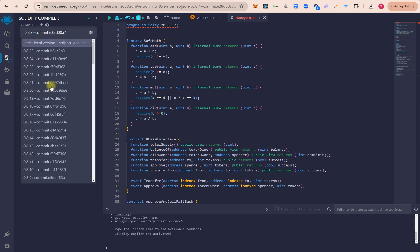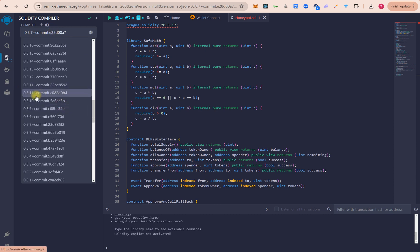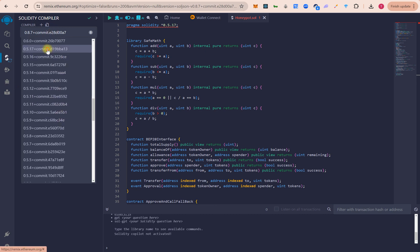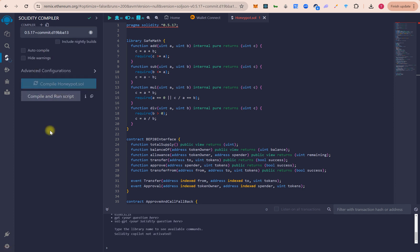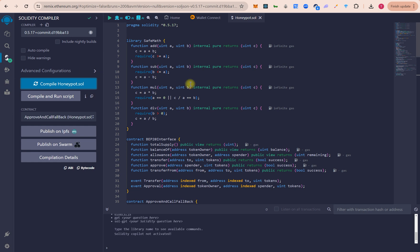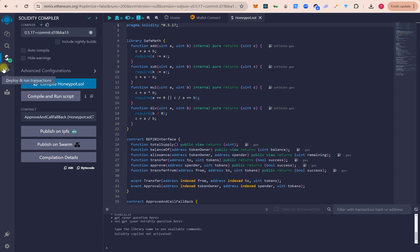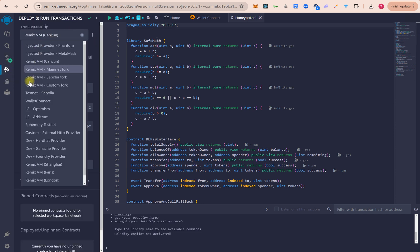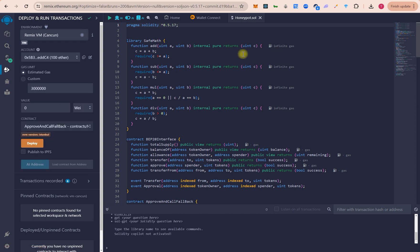We will match our compiler version to 0.5.17. Click on the compiler, scroll down to 0.5.17, and click compile. Make sure there is no license issue. Now we will deploy — connect the wallet. It's set to mainnet so we need to change the network in MetaMask.